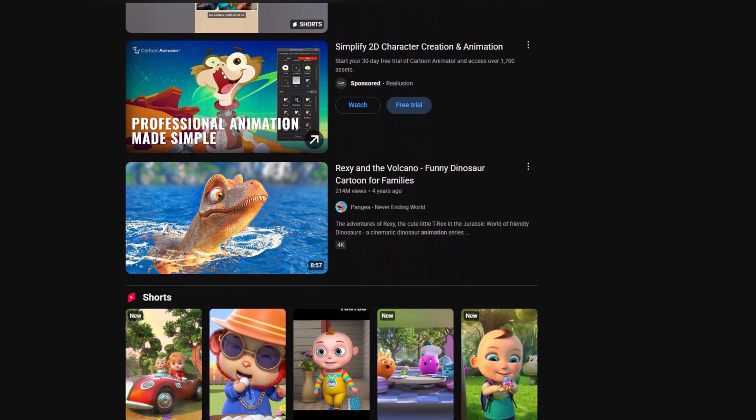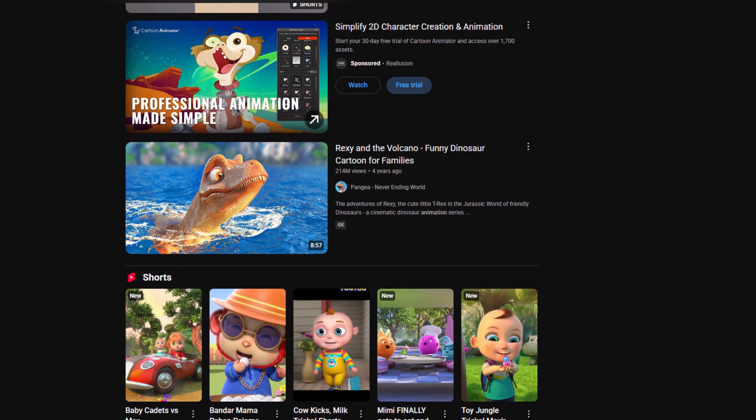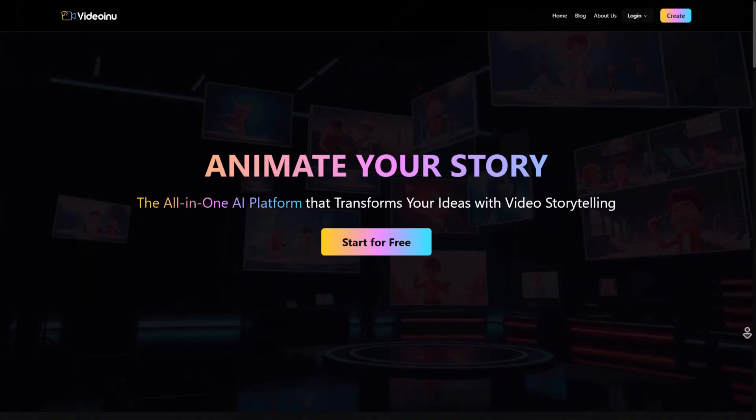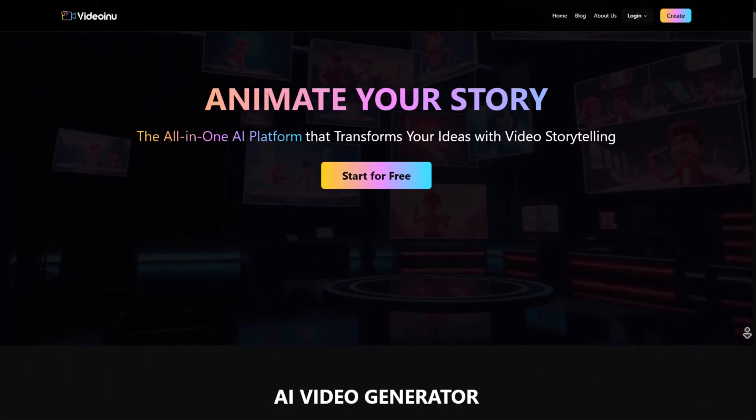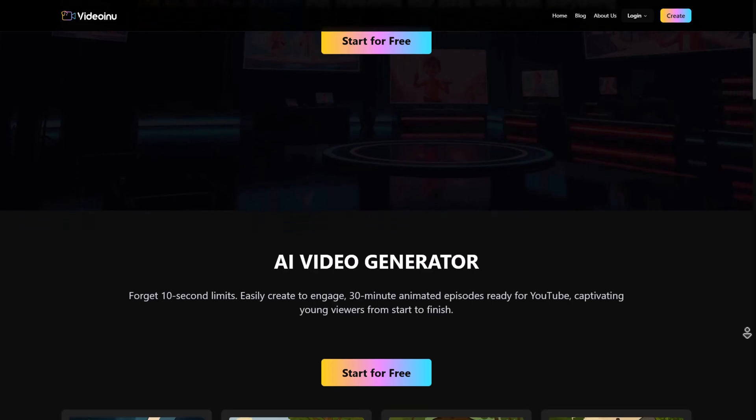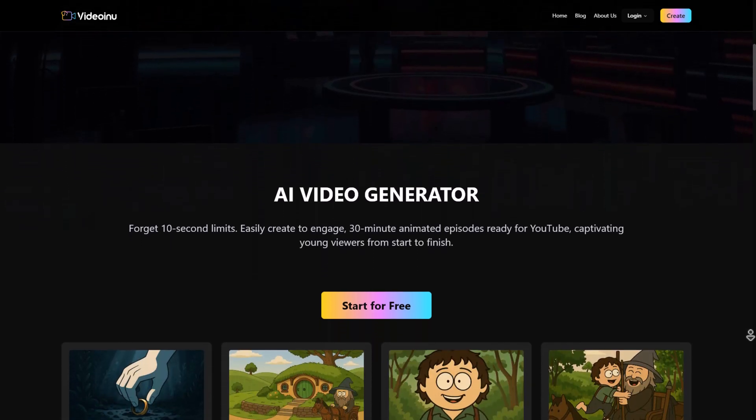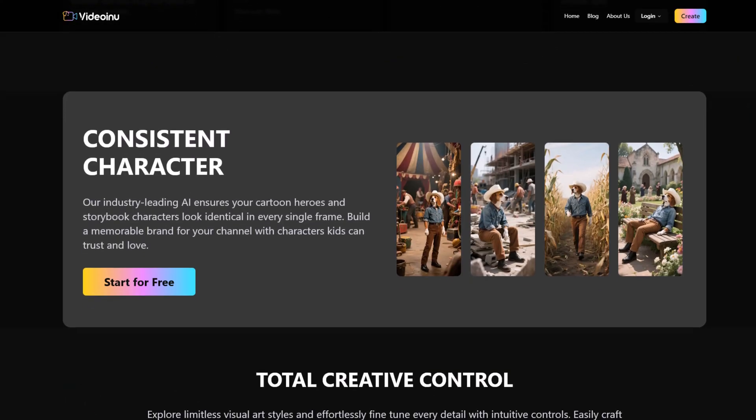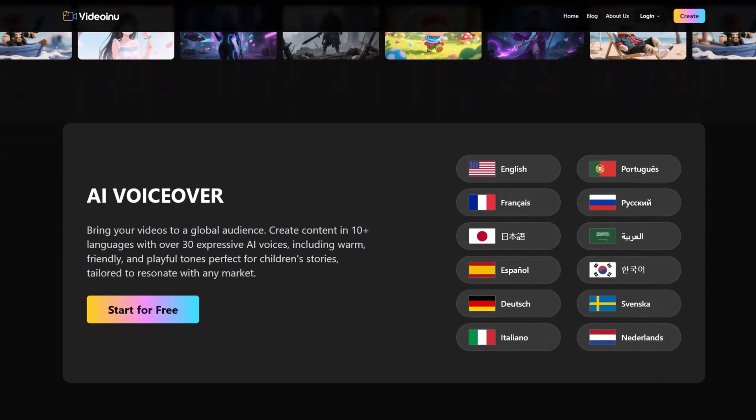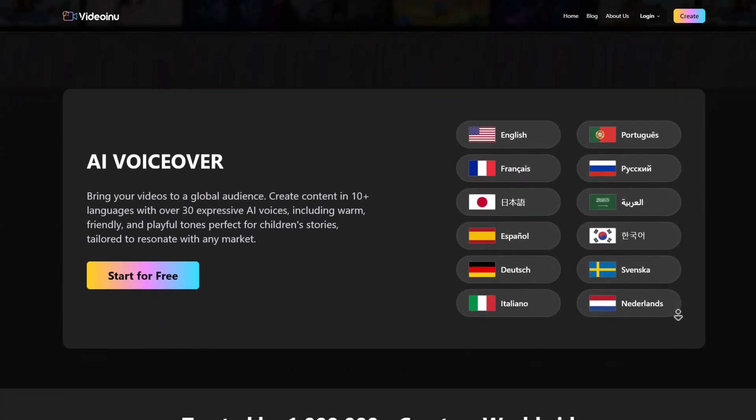We're running a giveaway. Stick around until the end to find out how you can enter. Introducing Video Enu AI, an all-in-one platform that turns your ideas into full video stories with character consistency. Sounds cool, right? Here's how it works.